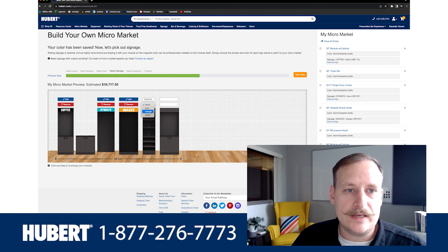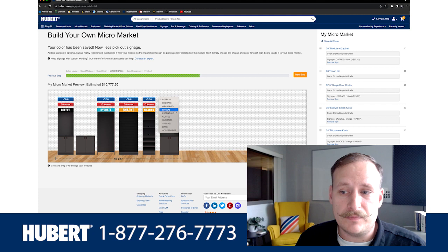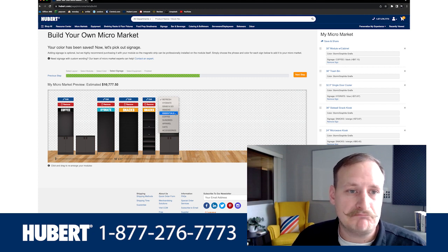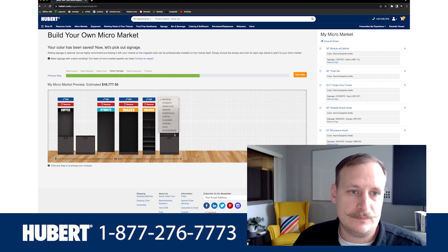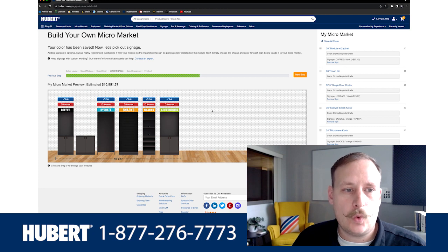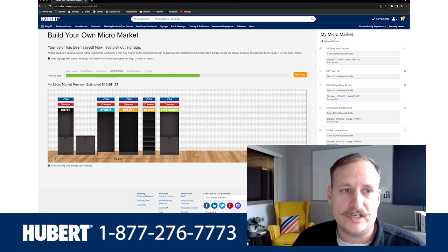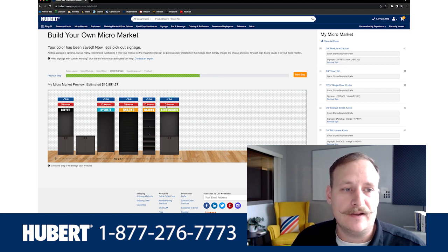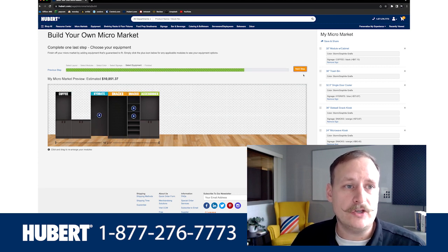This next one can be good for snacks again as well, so we'll make it orange too. And here we can have an additional piece for checkout, essentials, or maybe accessories — let's go with accessories and make that green. Once you have this built however you'd like, you can go back, change the colors, or remove it if you don't like it. Then we'll click next step.